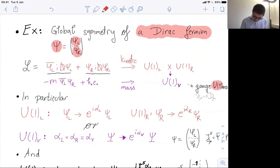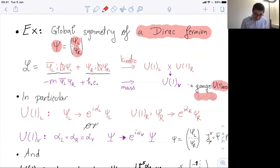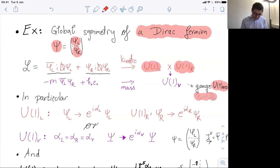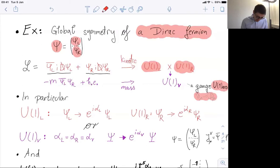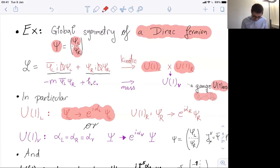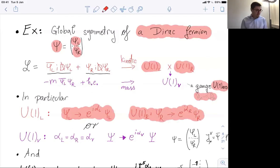We could also imagine a U(1) gauge symmetry — QED — such that the ordinary derivatives are covariant derivatives. Still, there is a global symmetry of the kinetic term of the Lagrangian, which is U(1)_L × U(1)_R. We can rotate independently the left chiral field and the right chiral field with independent rotations. Under U(1)_L, ψ_L rotates with its own phase; under U(1)_R, ψ_R rotates with its own phase.